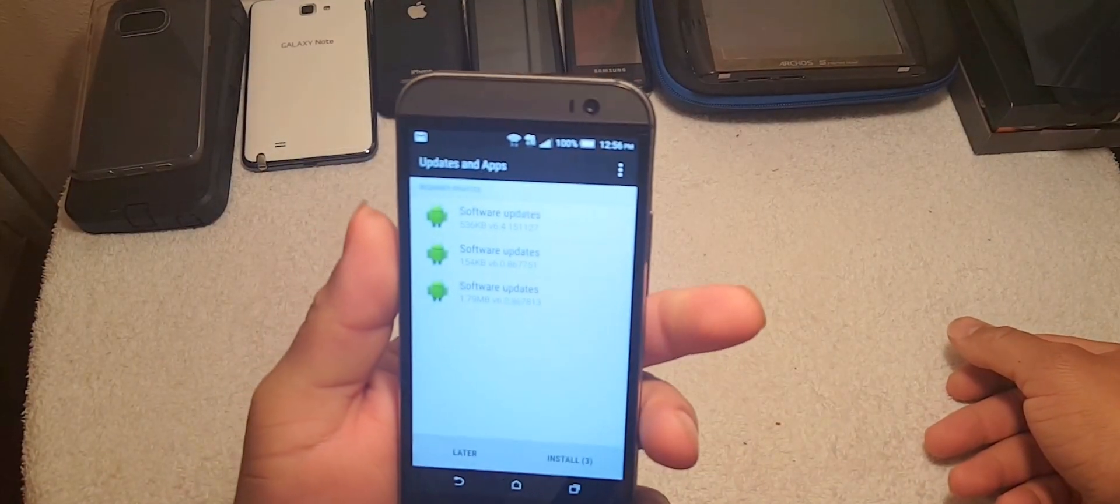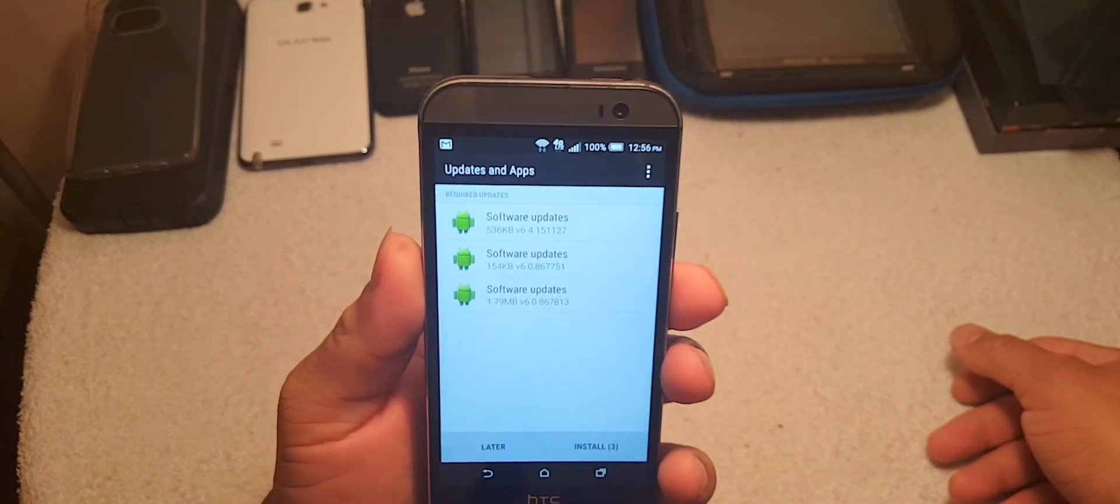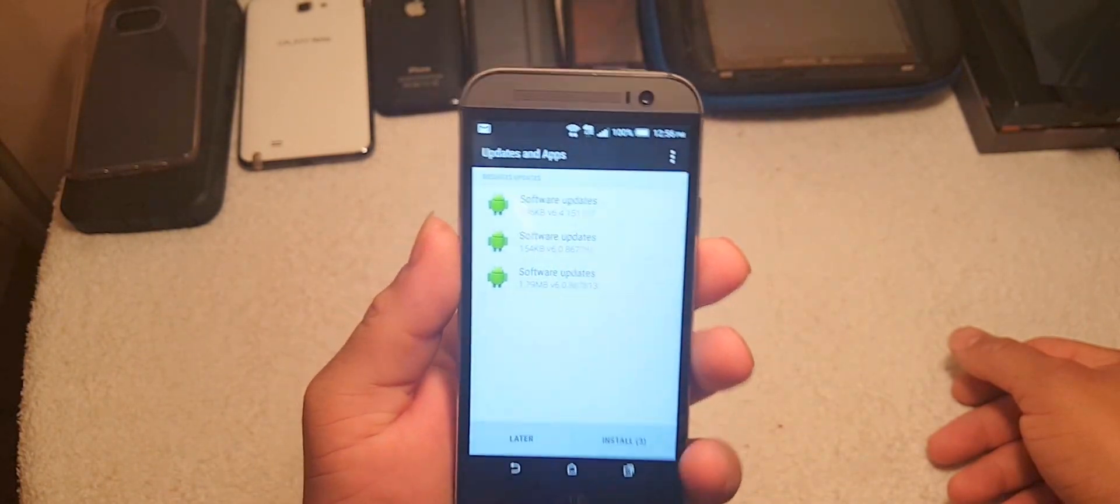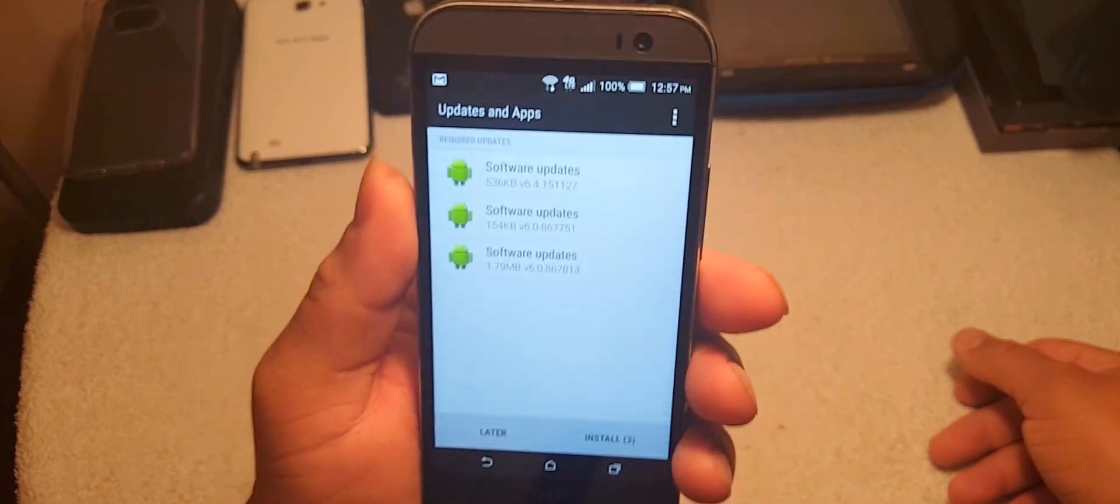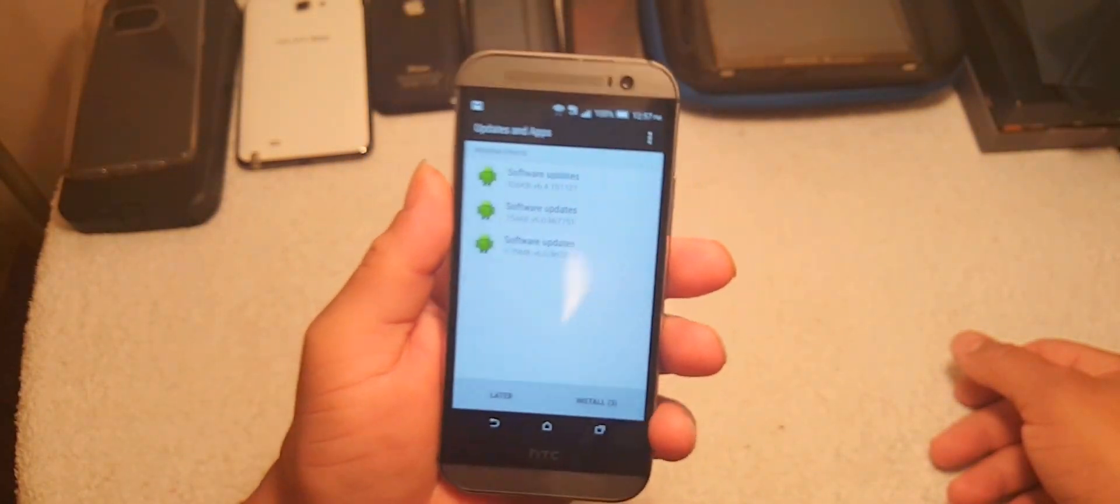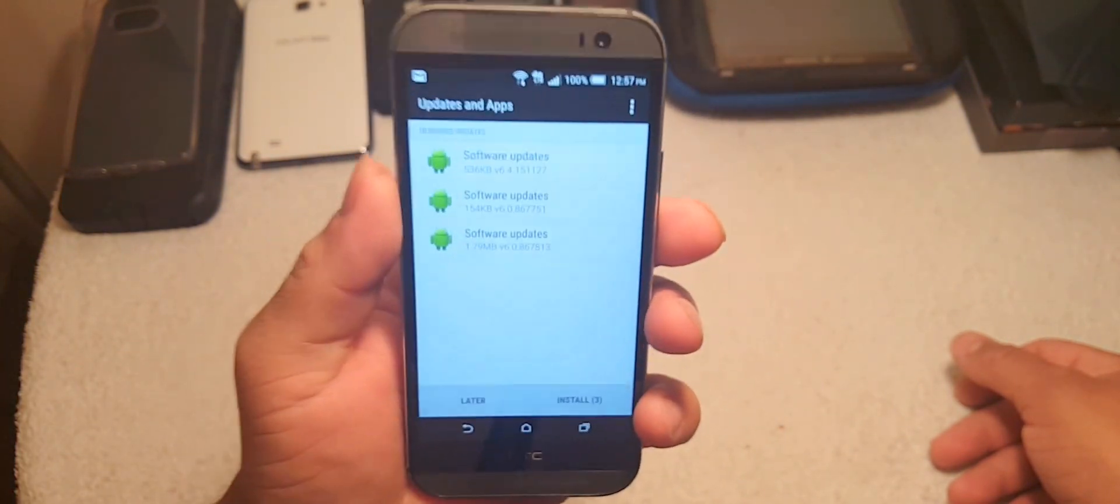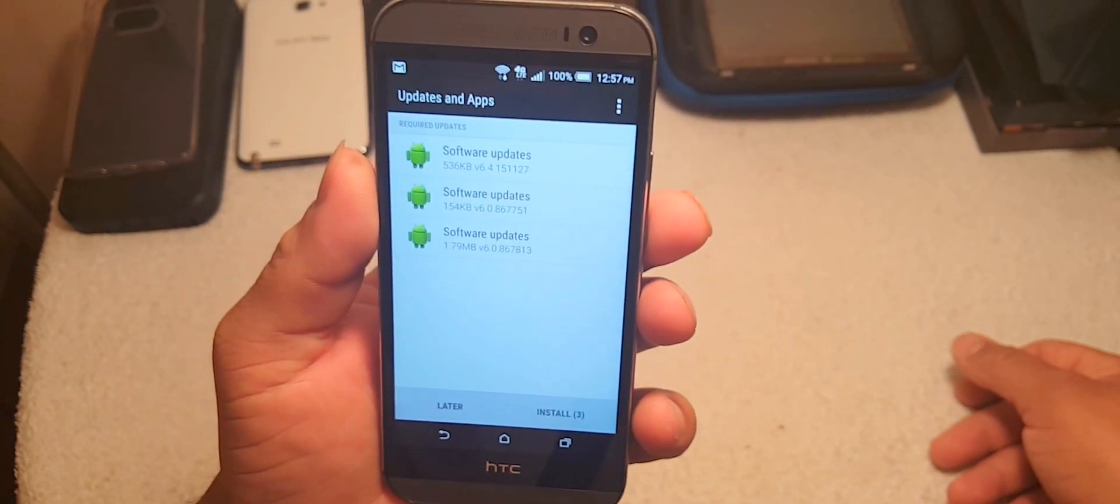In my last review I talked about this device getting Marshmallow, and here we go. I just received updates for this device, the HTC One M8.